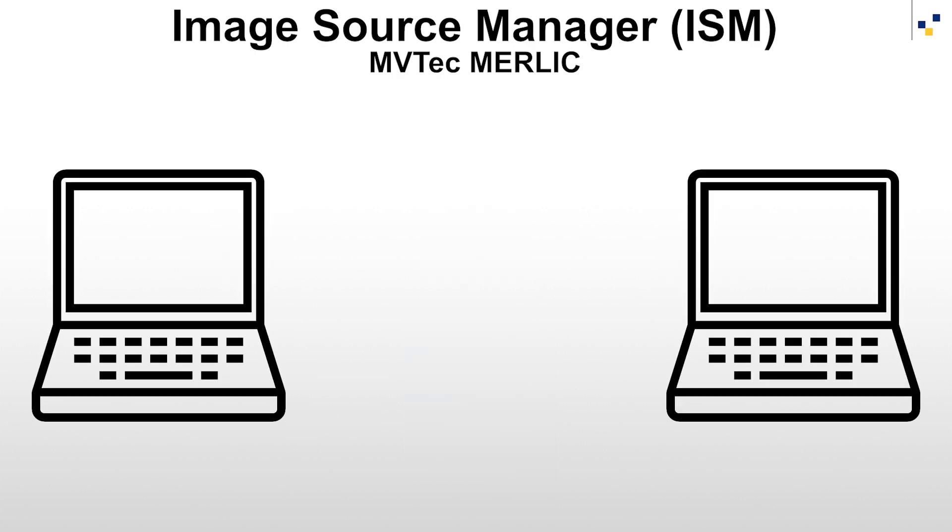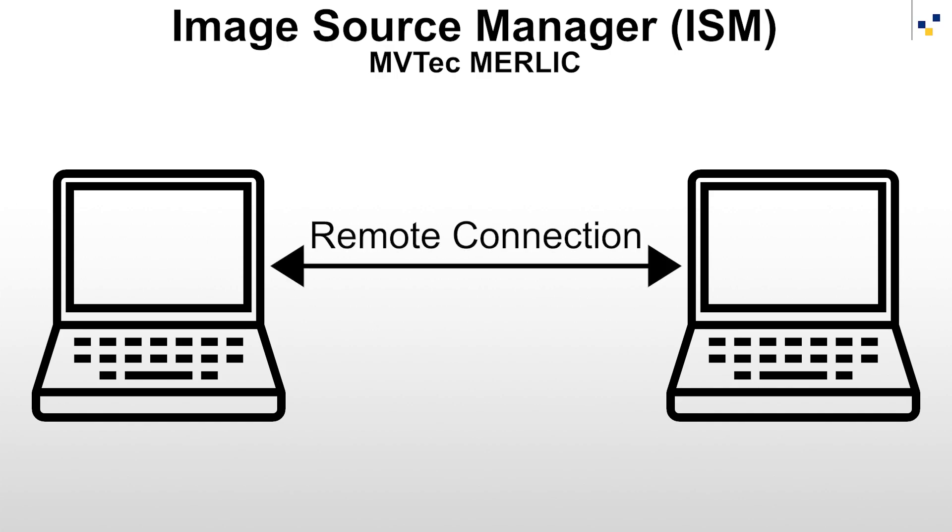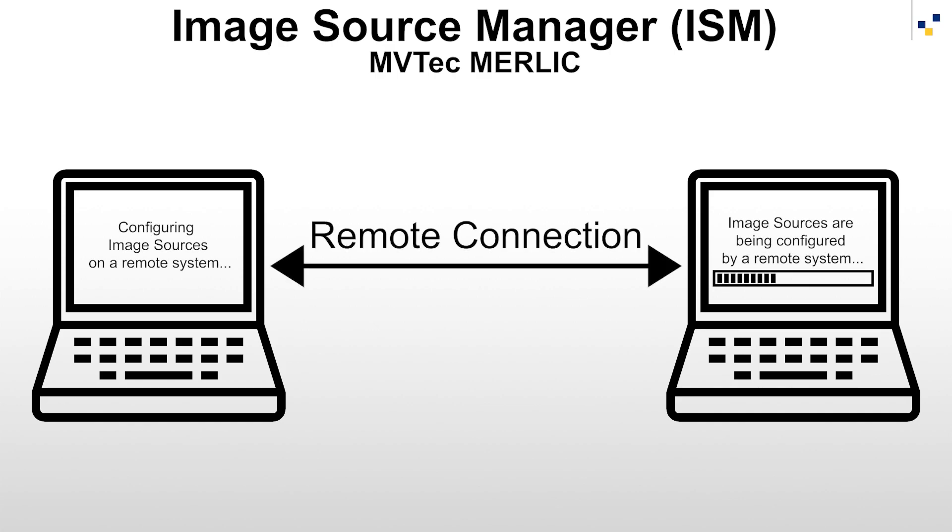It is also possible to connect to the Image Source Manager on a remote system and configure the camera devices remotely.